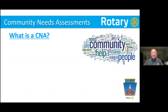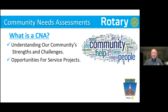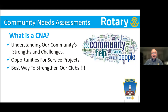So what is a community needs assessment? First of all, it's understanding what are the community's strengths and challenges. It also talks about opportunities for service projects. So when you start asking people to make an assessment of the needs in your community, it's amazing the kind of things that you can find out. It is, in my view, the best way to strengthen a Rotary Club. If you have a club that is floundering or just can't seem to get going, this will get them in gear.